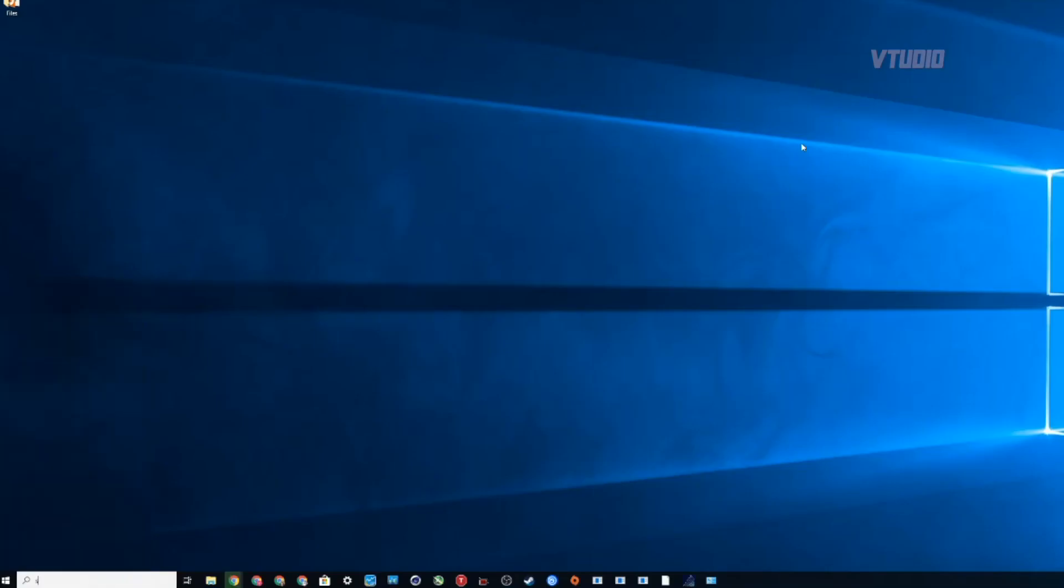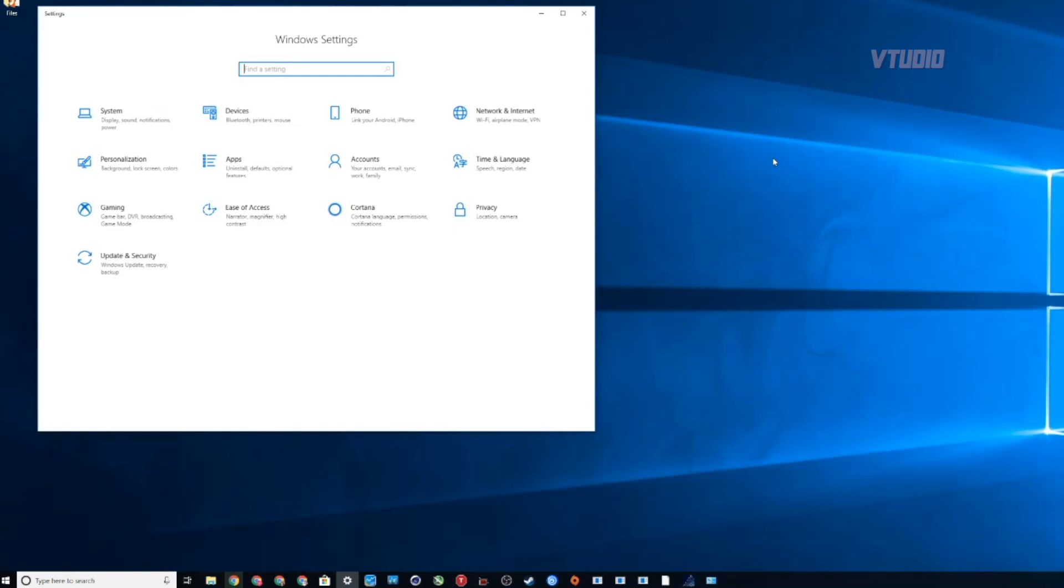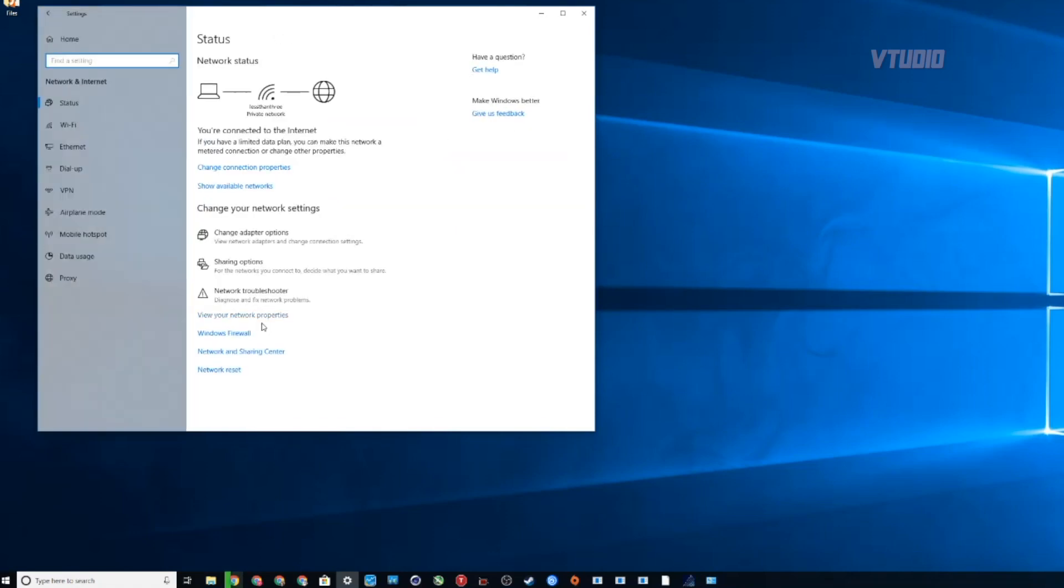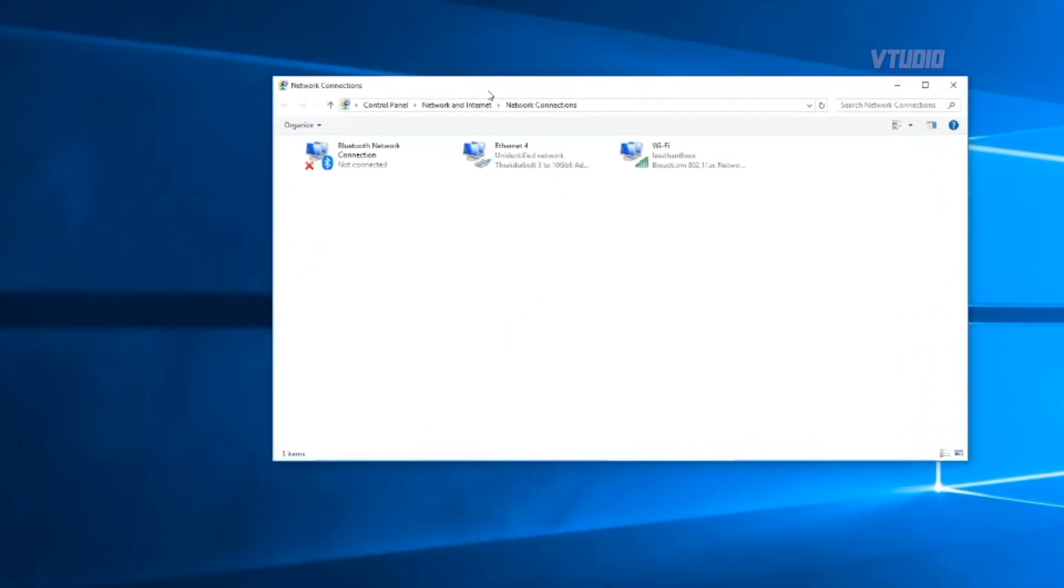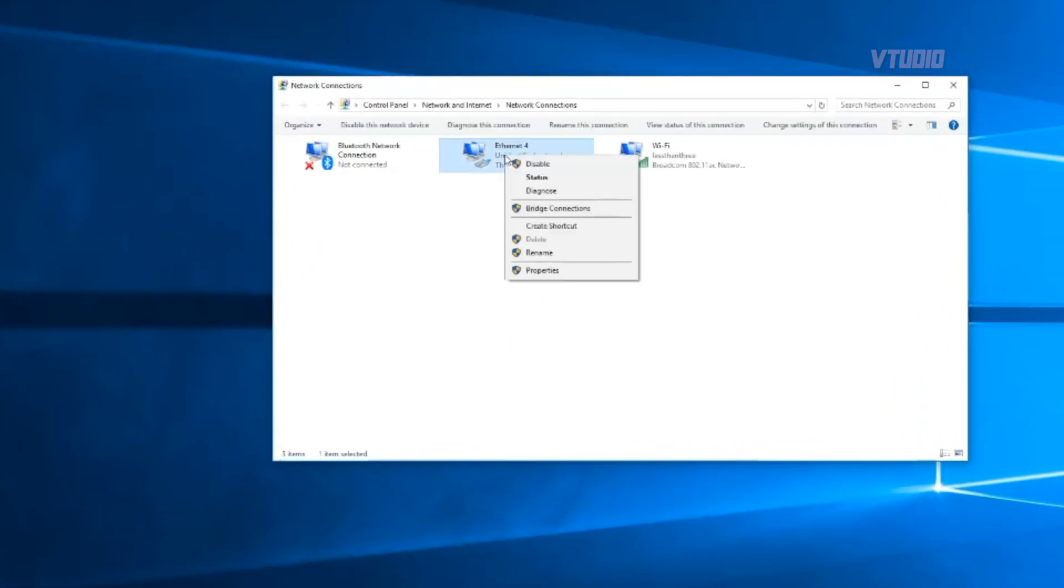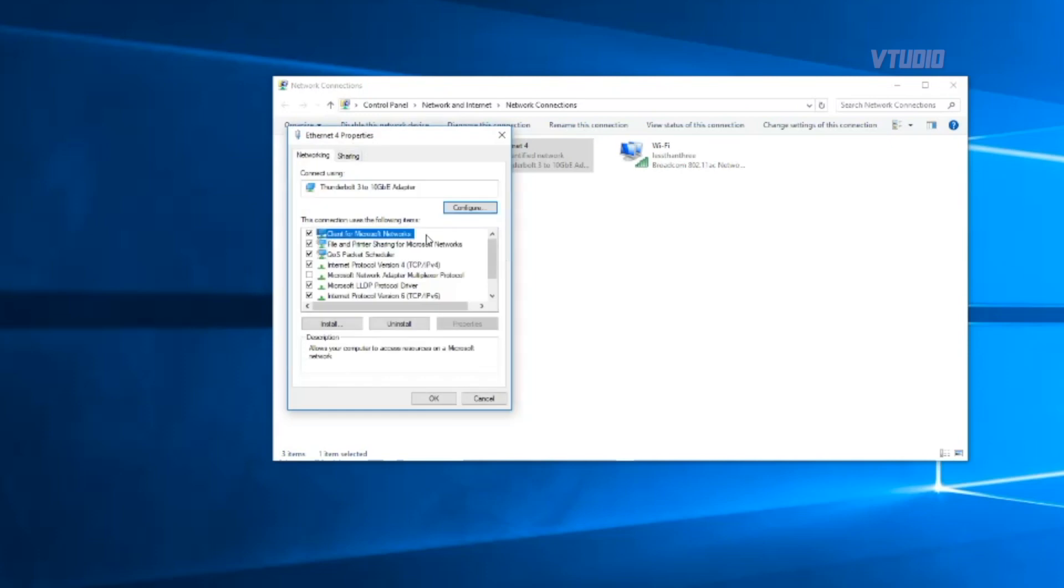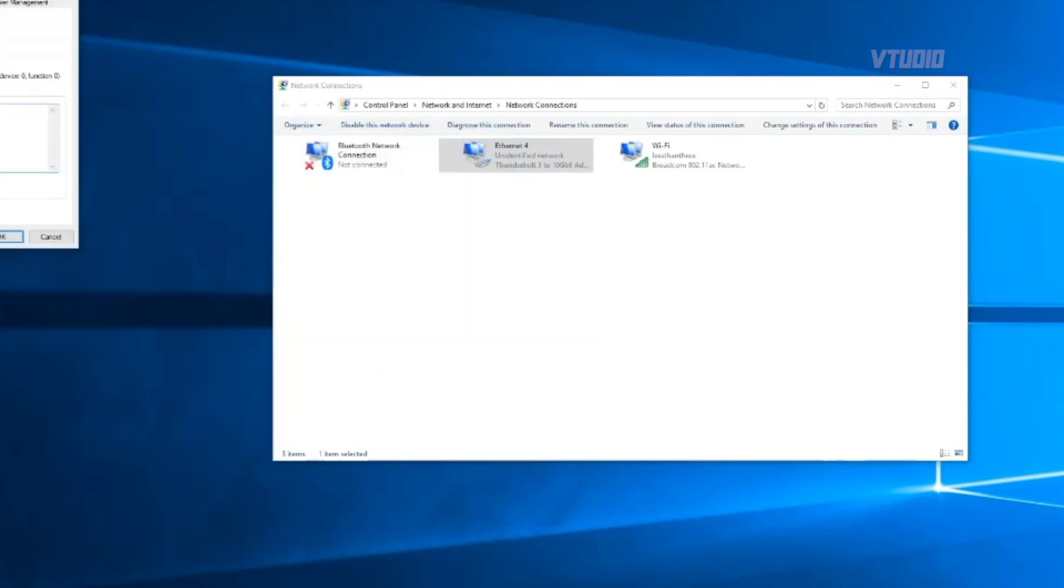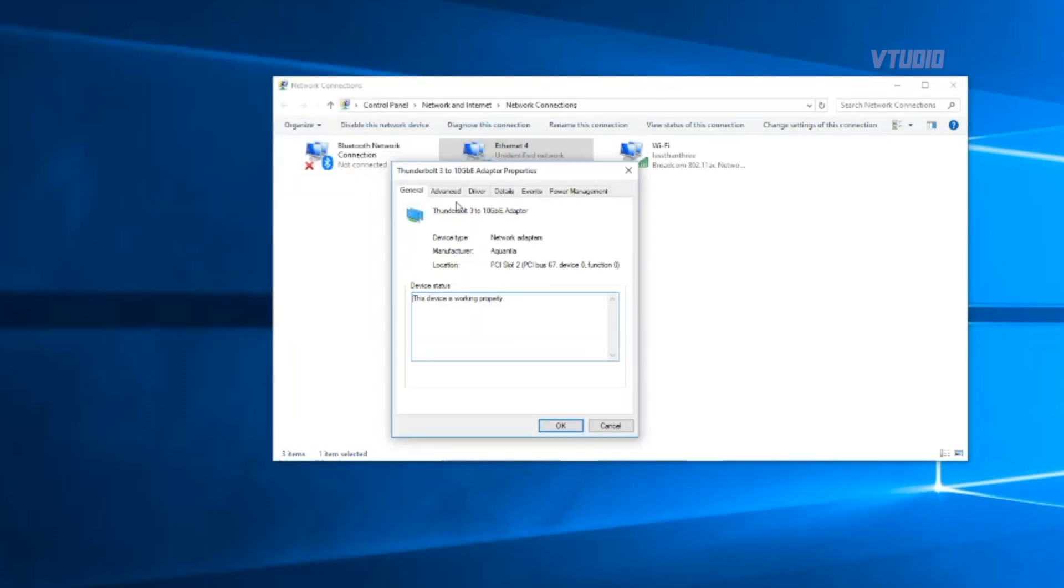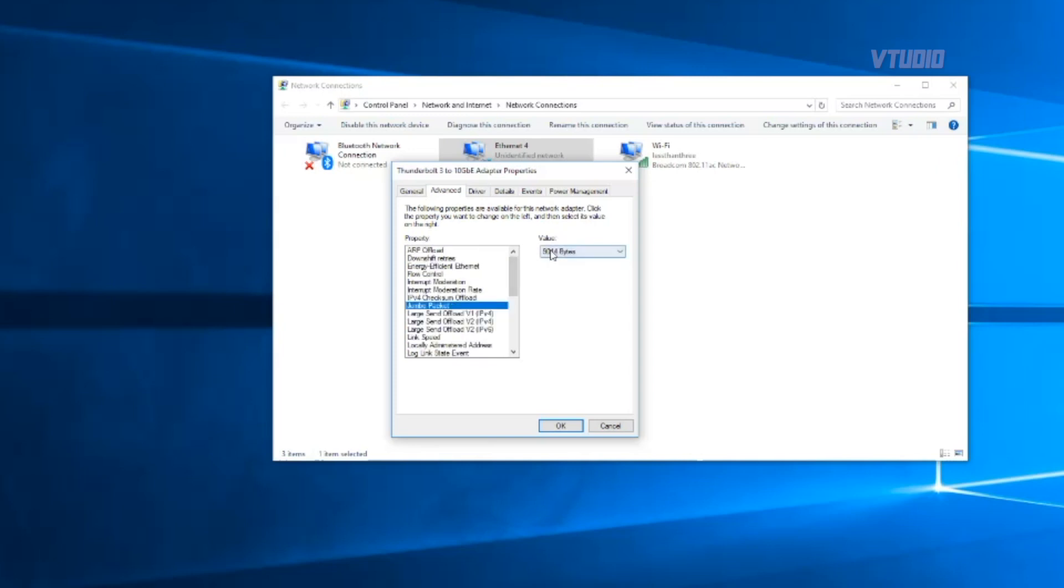On Windows, just go into Settings, then Network, and then you've got to select Change Adapter Options. Then you'll see a new Ethernet connection and go into Properties. Go to Configure, then Advanced, and somewhere here we're going to find jumbo frames. There you go, jumbo packet, and you want to set that to 9K and that will be 9000 bytes.